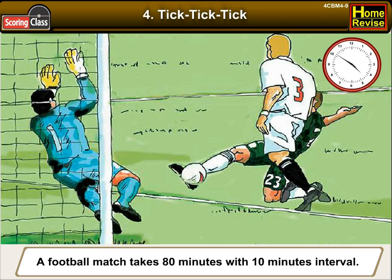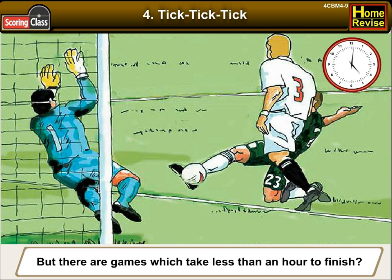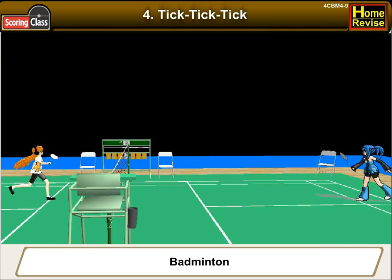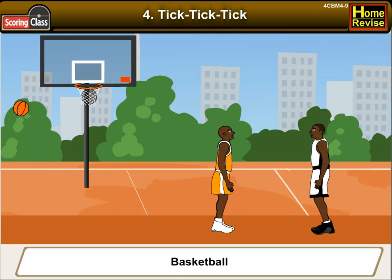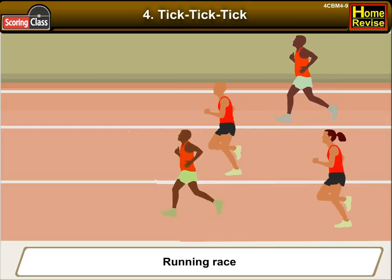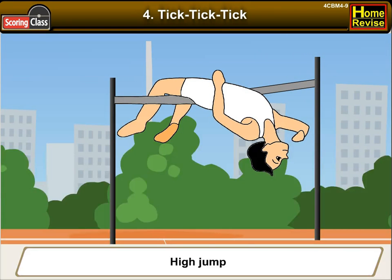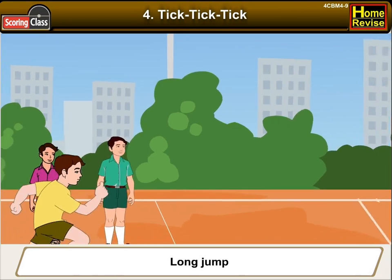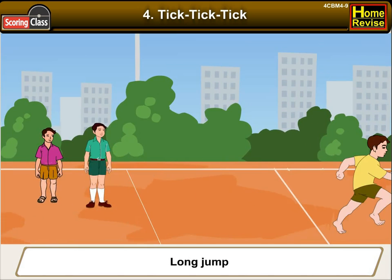A football match takes 80 minutes, but there are games which take less than an hour to finish — for example, badminton, basketball, running race, high jump, long jump, and others.